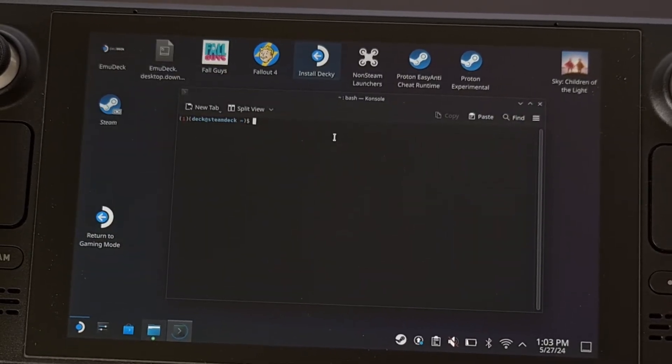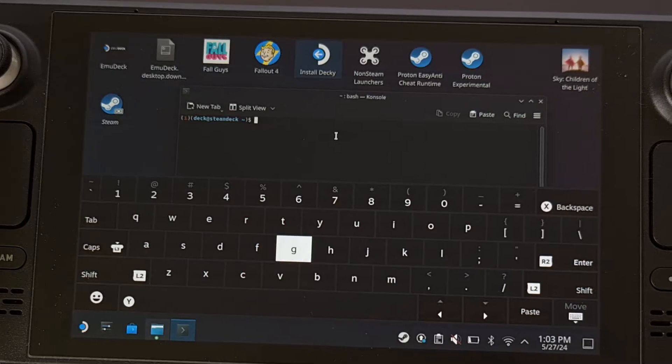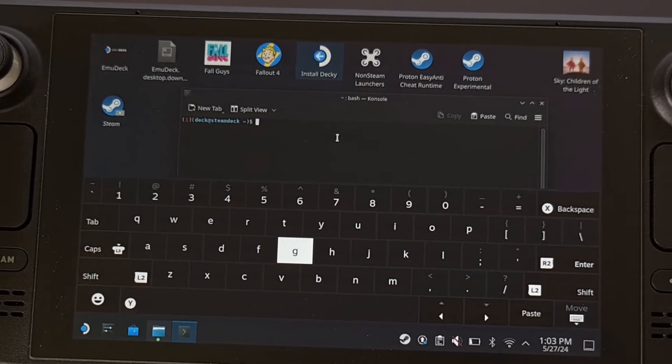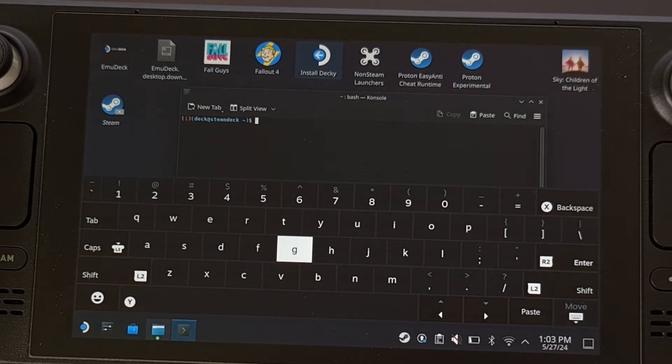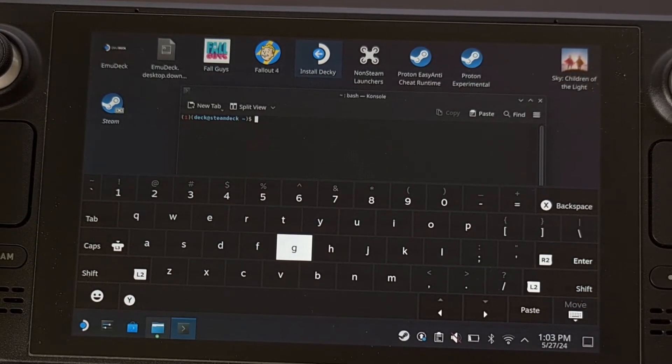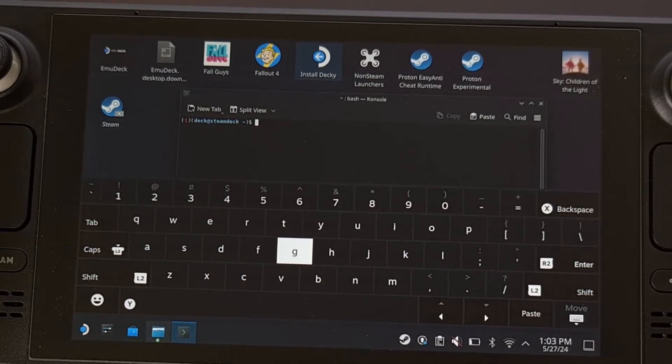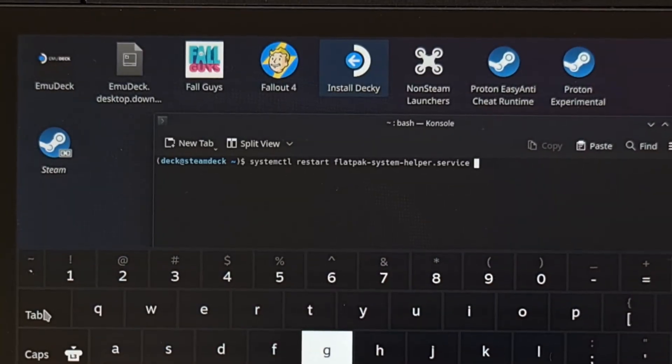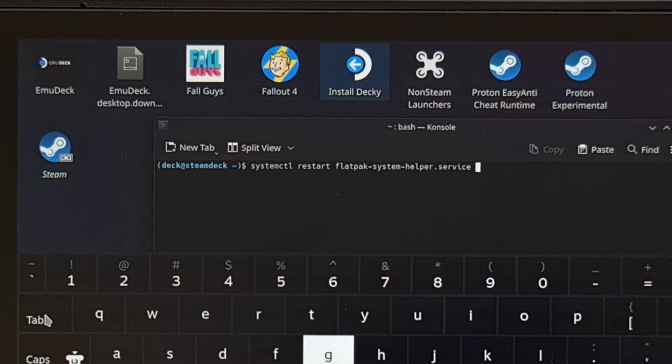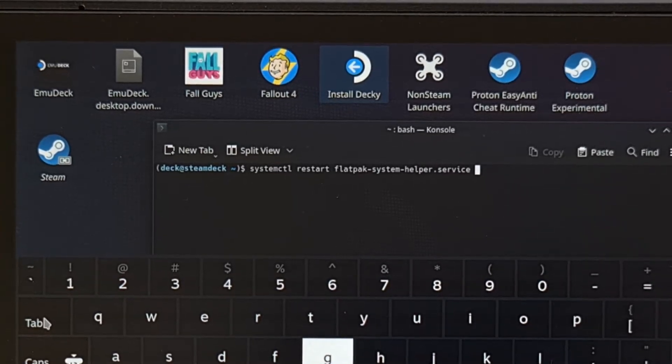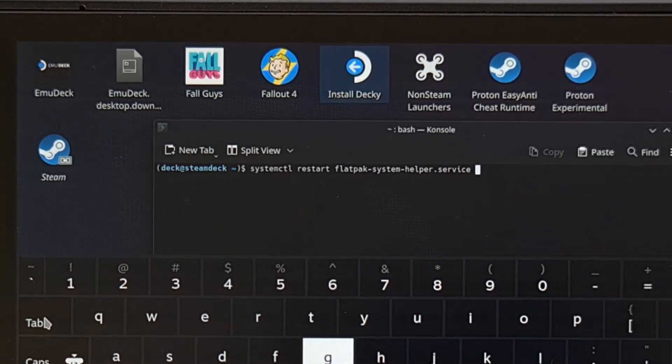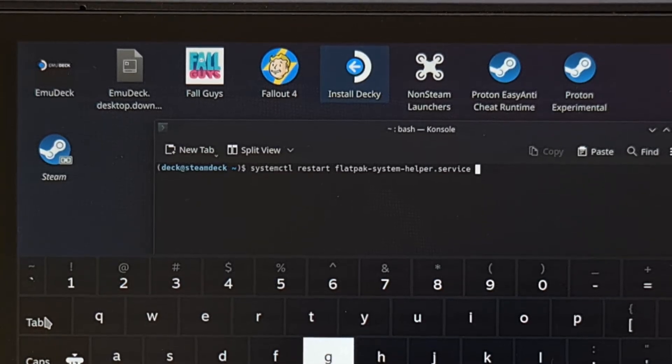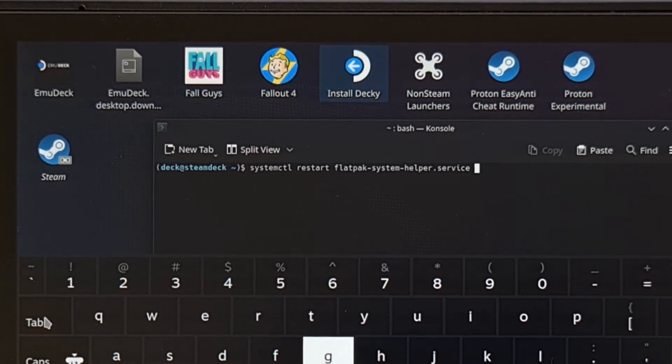So now from here, we're going to bring up the keyboard by pressing the X button. And then we're going to type out this command. systemctl restart flatpak-system-helper.service.